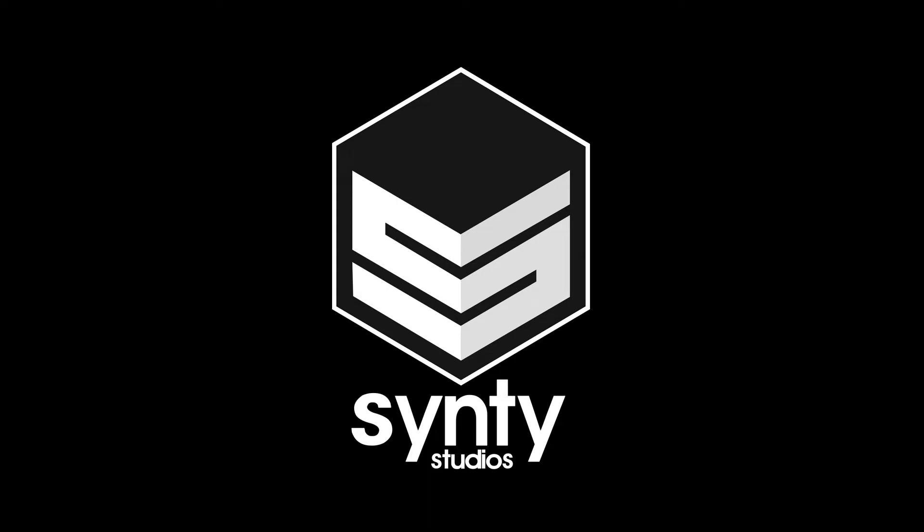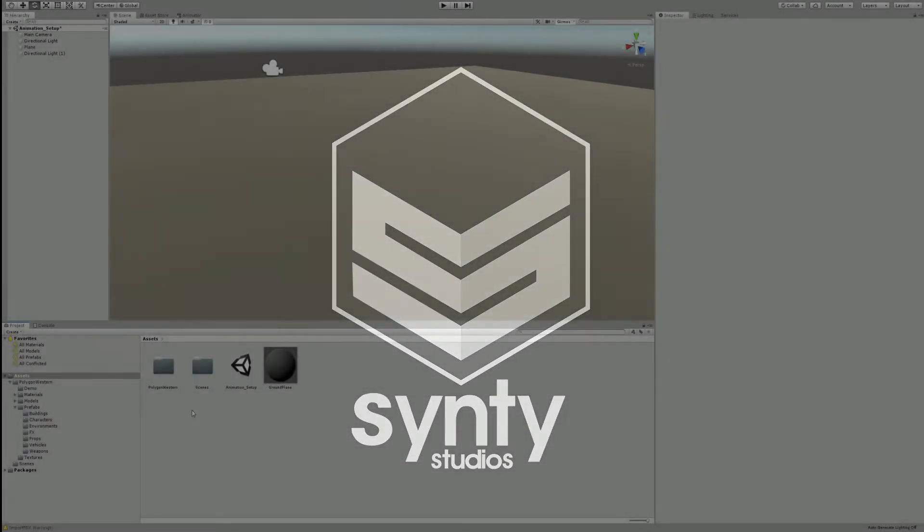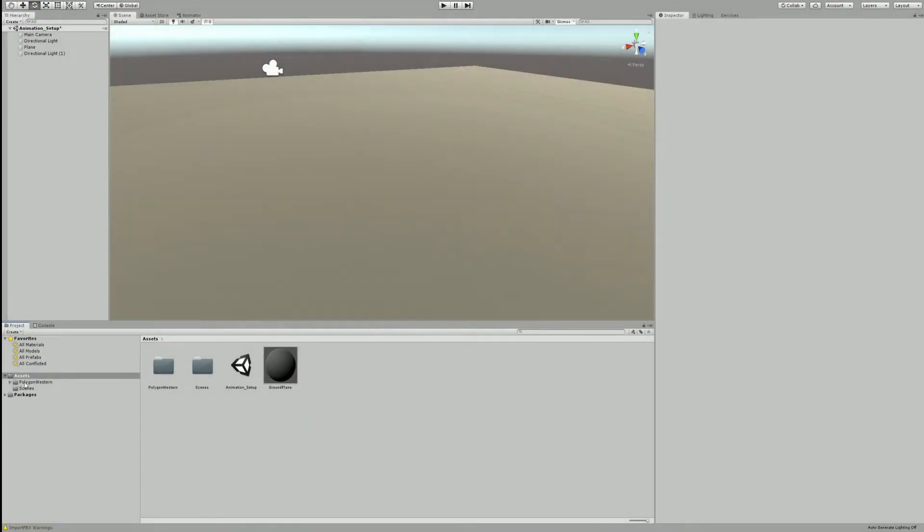I'm Mike from Sinti Studios. In this video we'll look at using Mixamo animations on our polygon characters in Unity.